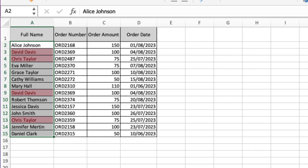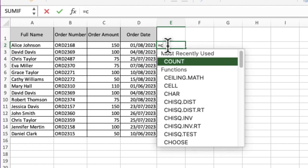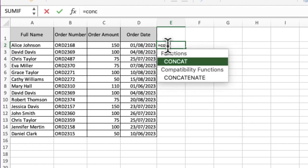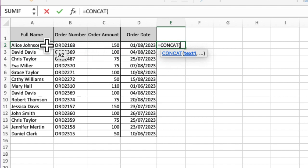I'm just going to undo that and then quickly build my CONCAT function. If you've watched any of the previous videos on this channel, you may have seen this in action. I'm going to do equals CONCAT or CONCATENATE, and then I'm going to select the fields I want it to group together.